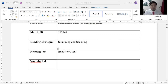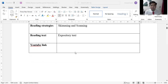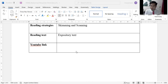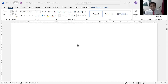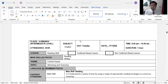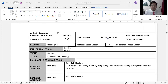I have been assigned to teach skimming and scanning reading strategies using expository text. Expository text is text that a writer intends to expose information — it could be a description, a sequence, and so on. I have decided to teach Form 4 students with an intermediate proficiency level.